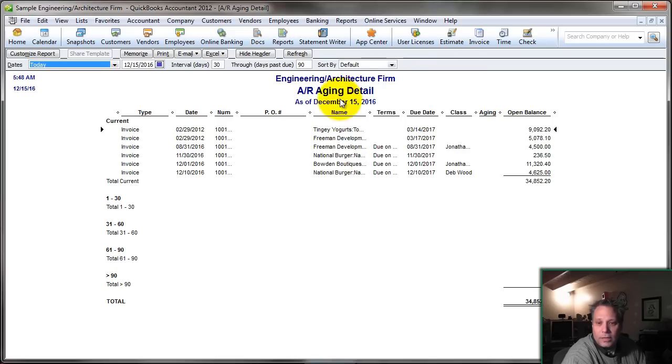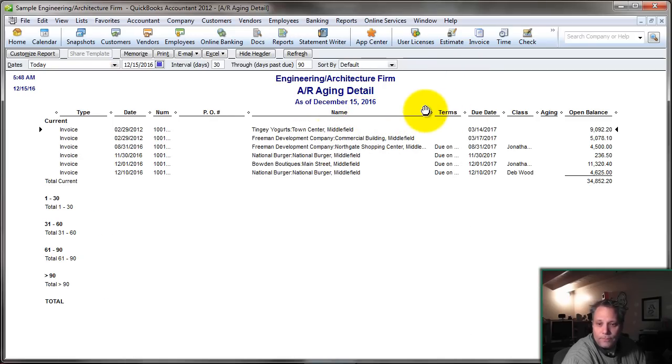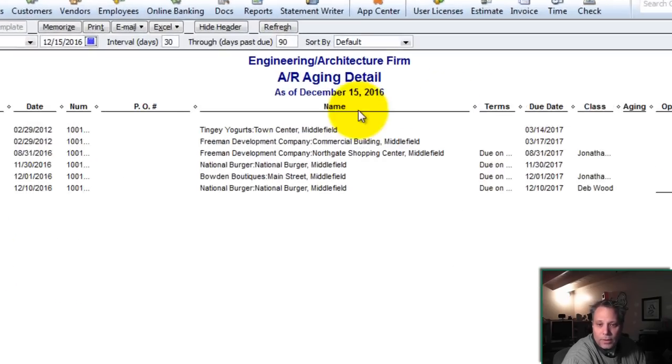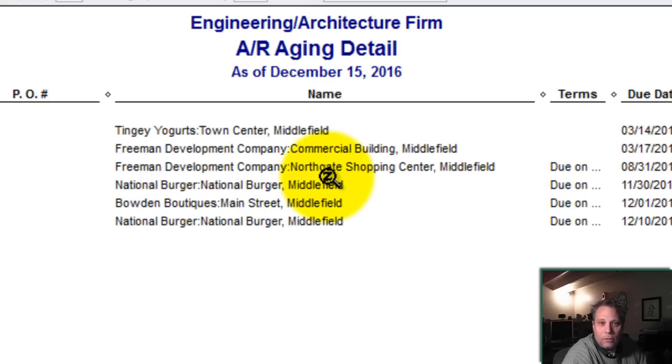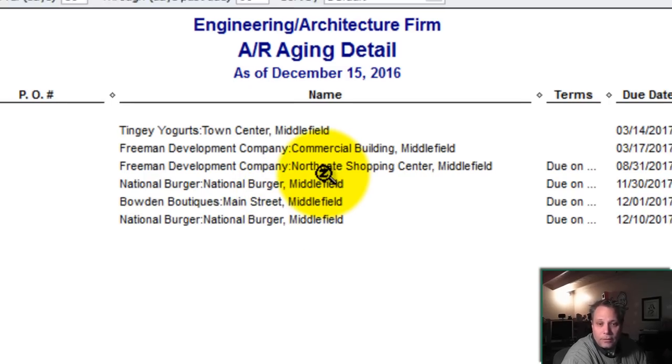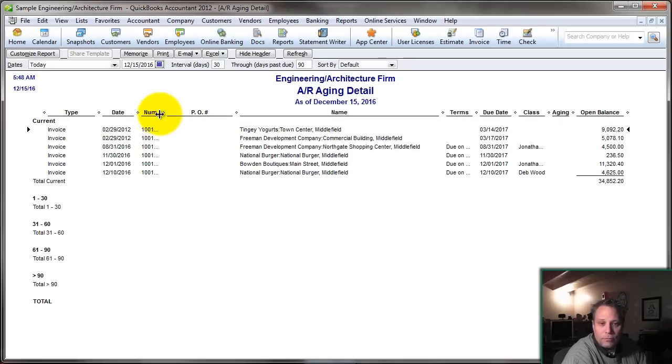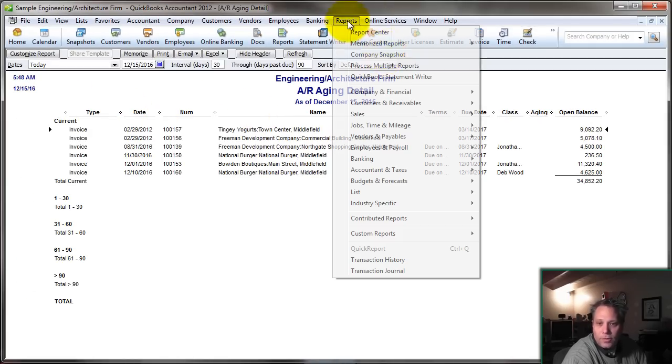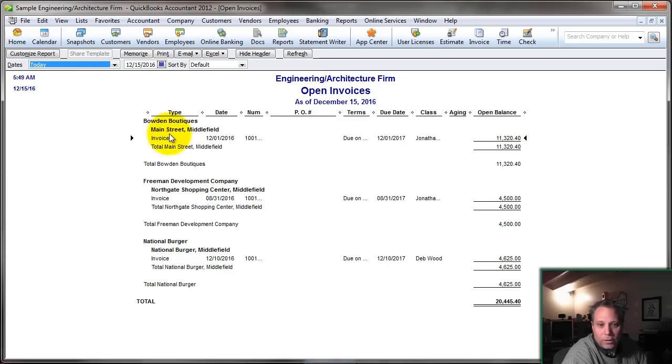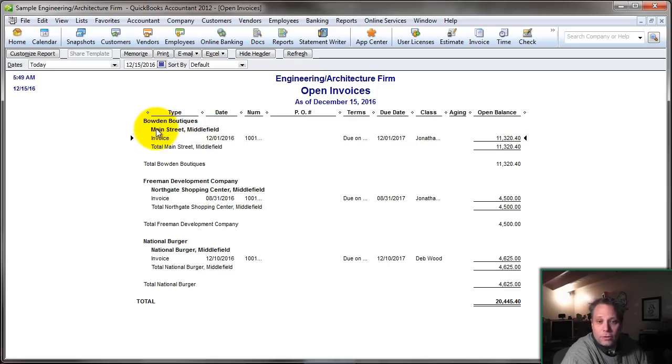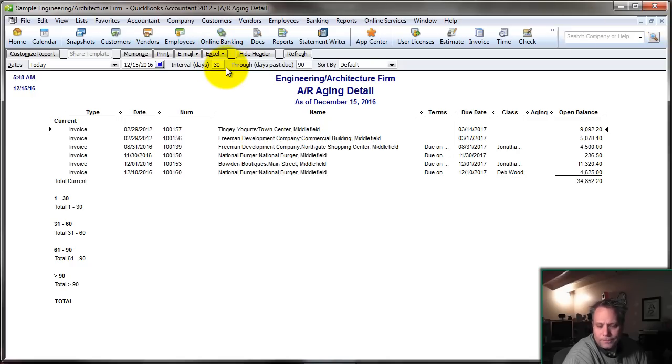This is a great report because it gives you the name of the customers in complete detail. It gives you the parent name and the job name separated by a colon. That helps you so that you have one concise field that you can use. You can sort by customer, and it really helps you work with the information a lot better, as opposed to running a report like Open Invoices, which doesn't really give you that. It gives you it in a hierarchical structure, which doesn't help when I'm trying to analyze data. So let's export this to Excel.